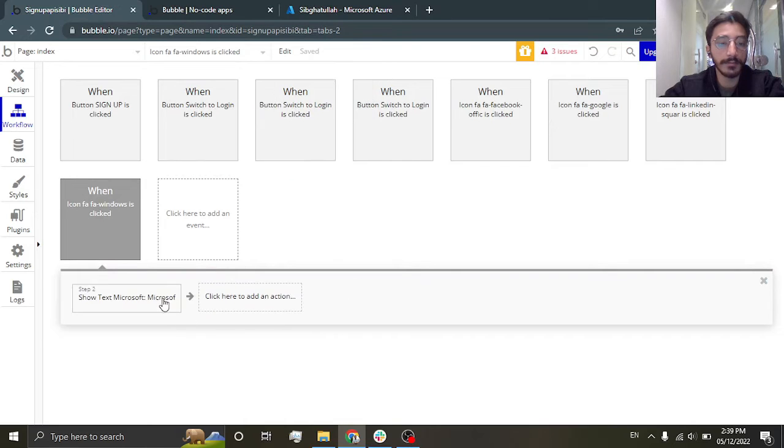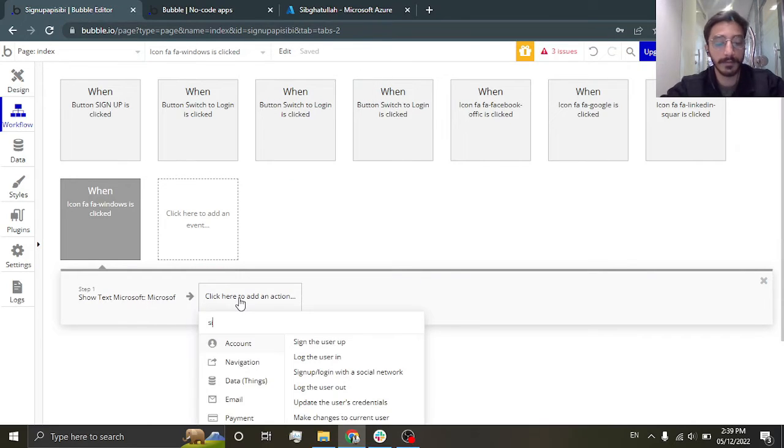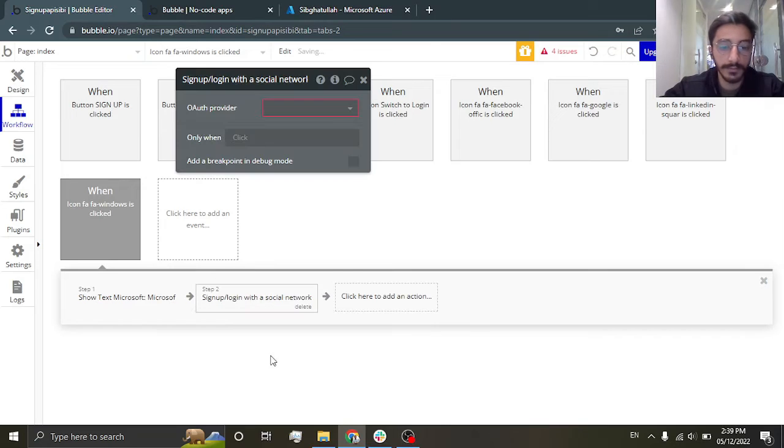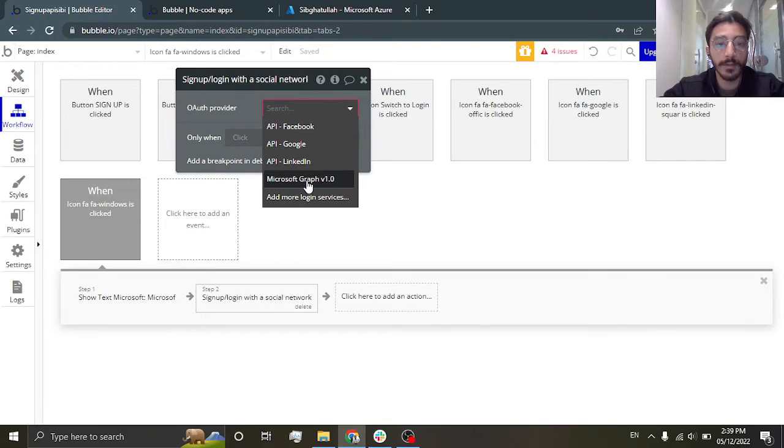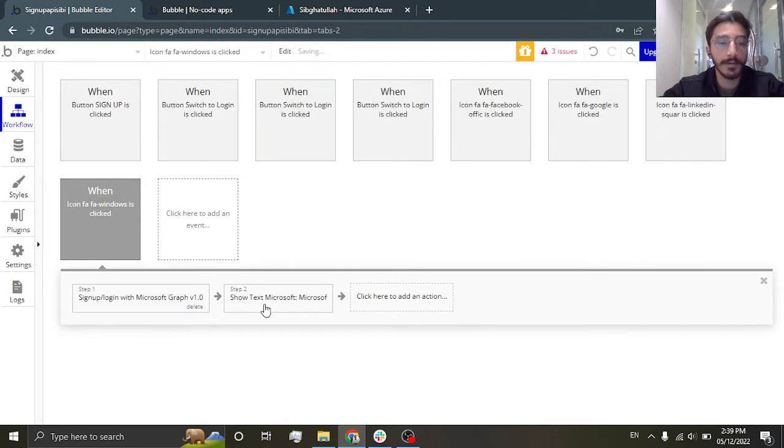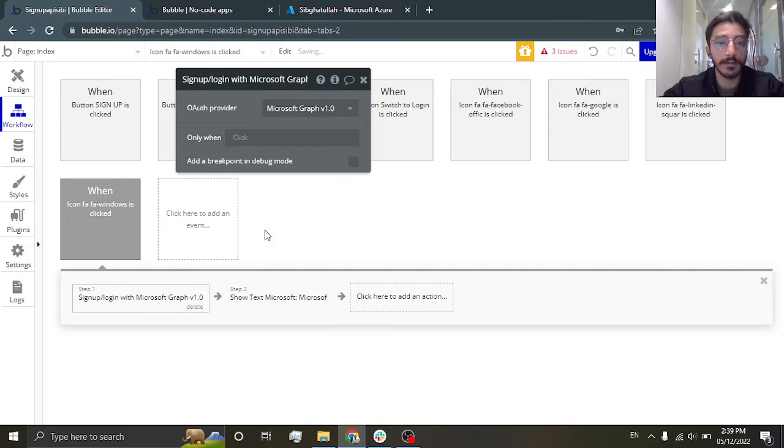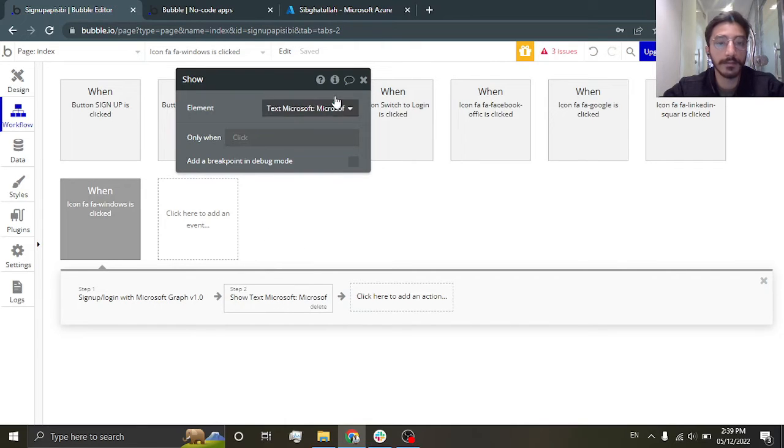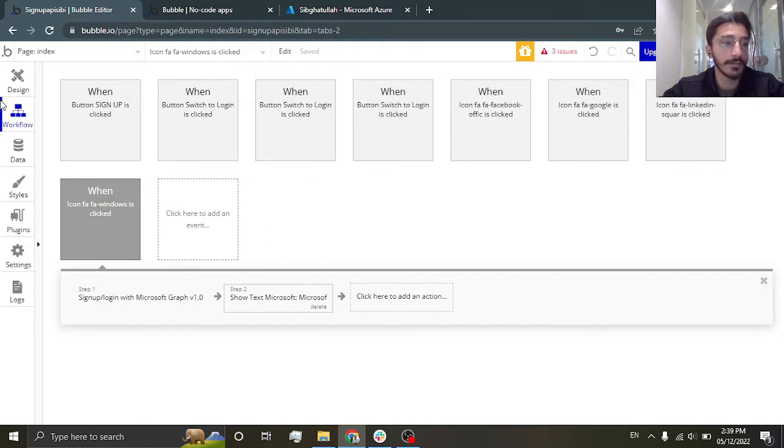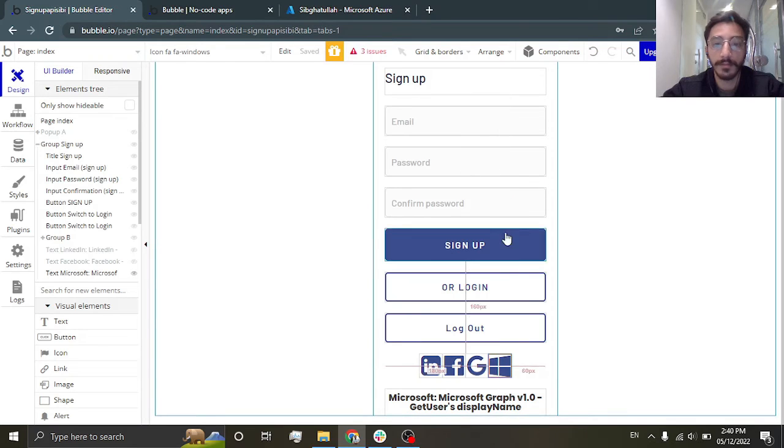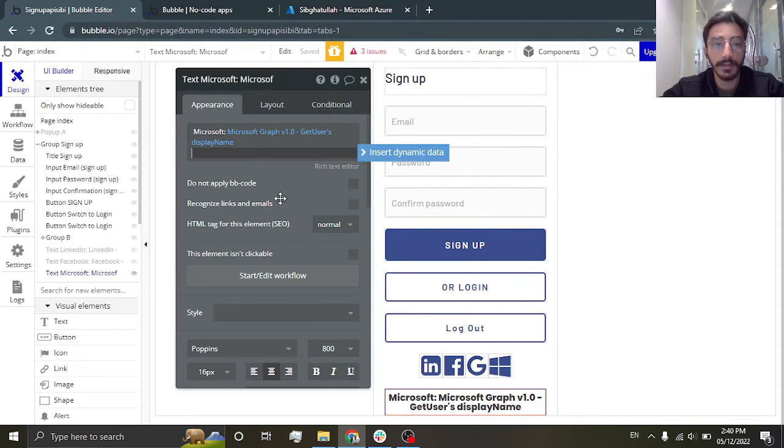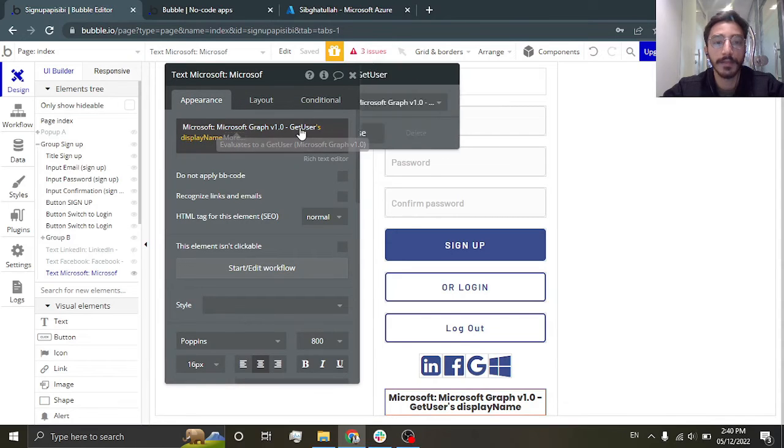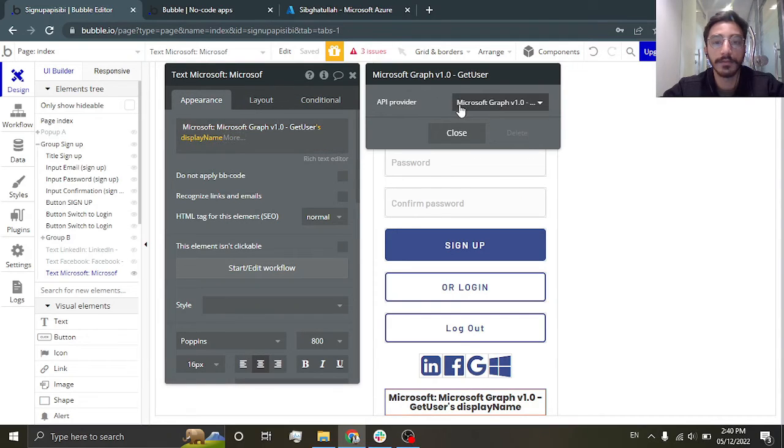Write down 'sign in with social network', then go to Microsoft Graph 1.0. And then this is some text I'm showing that will tell us that we are logged in now. I have in the Microsoft Graph get user data, get users.